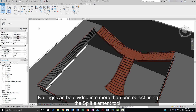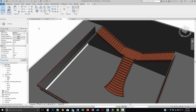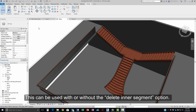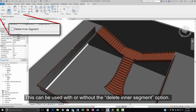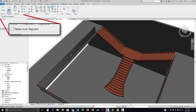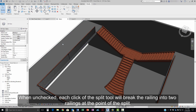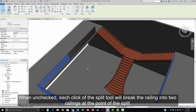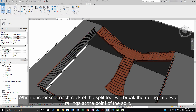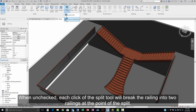Railings can be divided into more than one object using the Split Element tool. This can be used with or without the Delete Intersegment option. When unchecked, each click of the Split tool will break the railing into two railings at the point of split.